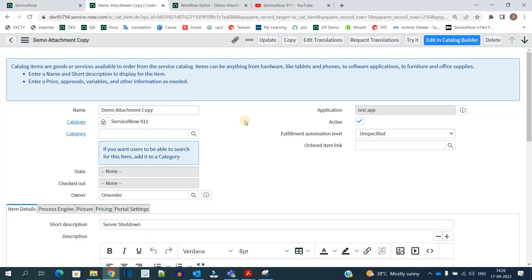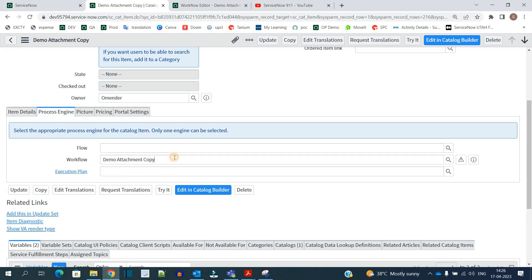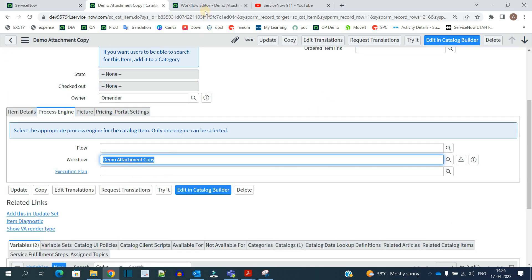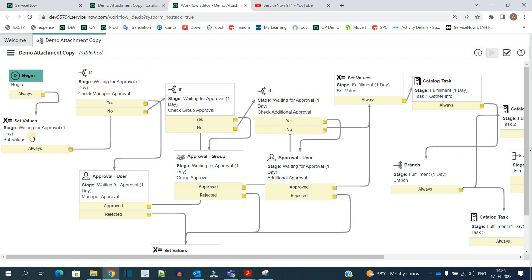This is my demo instance. This is the catalog item which we are using — a simple catalog item — and the main thing is this workflow. Let me open this workflow. You see it is starting from here, then we have set values, and then finally we have an if statement where we are checking whether manager approval is required or not.